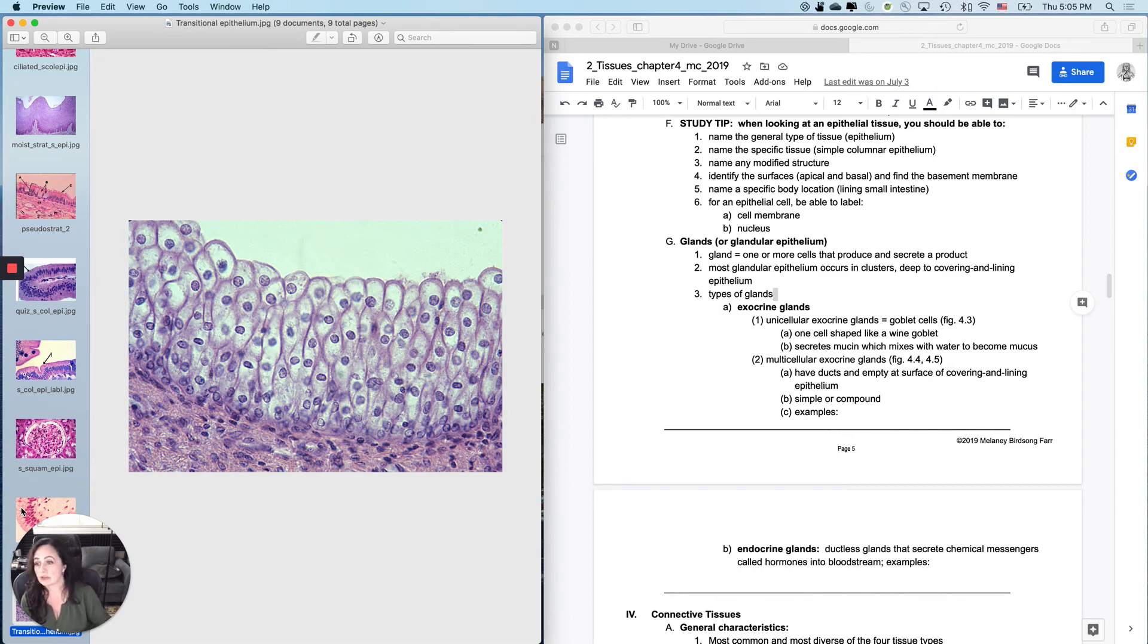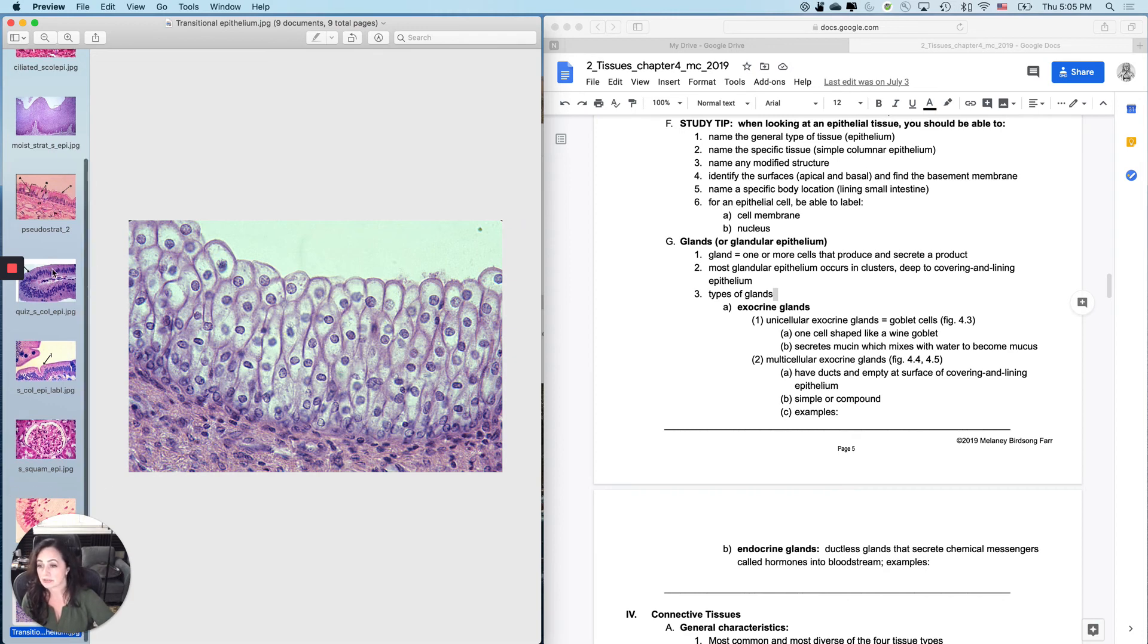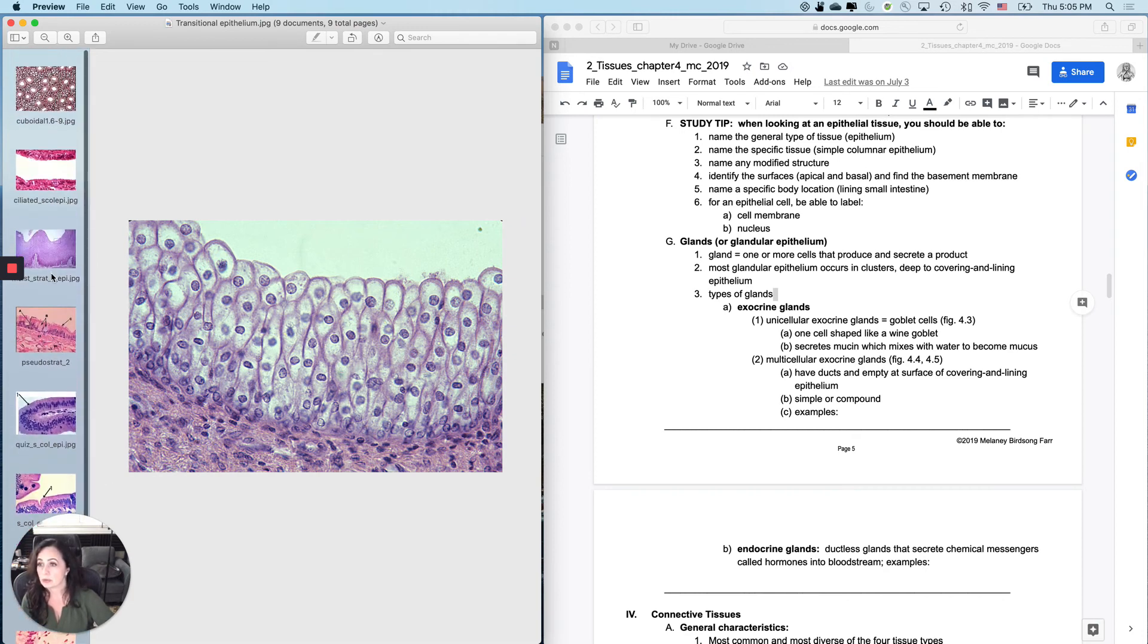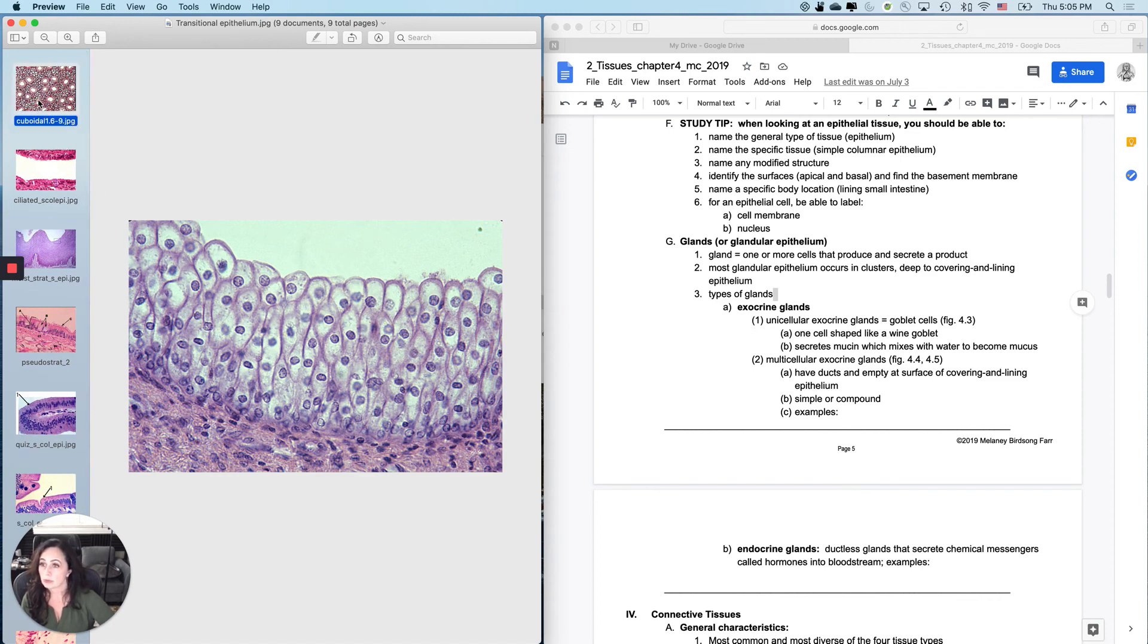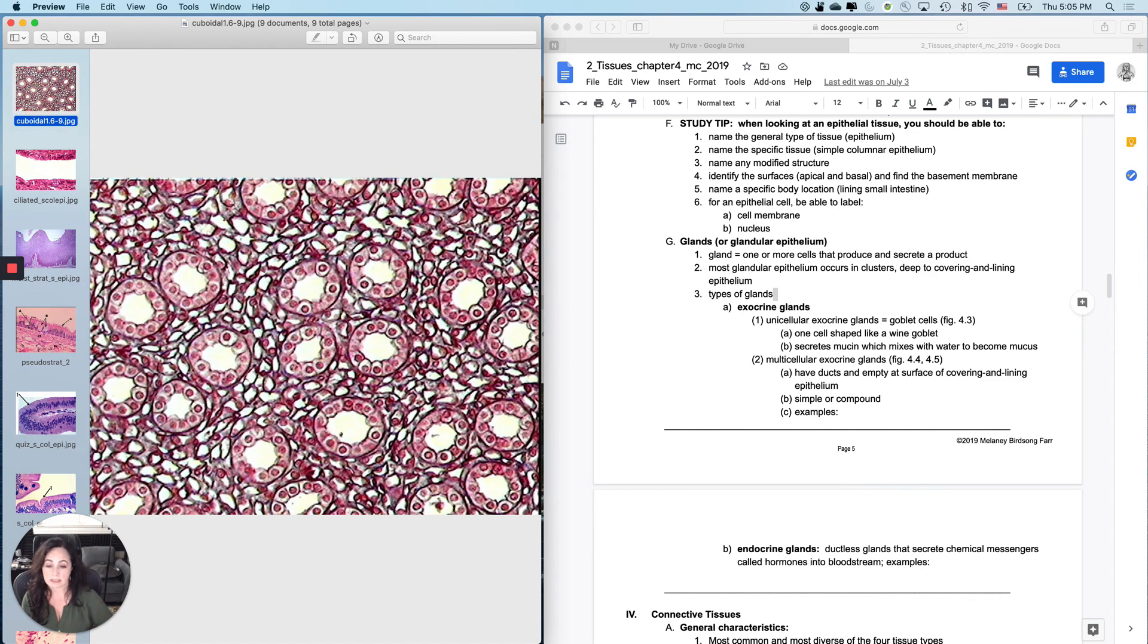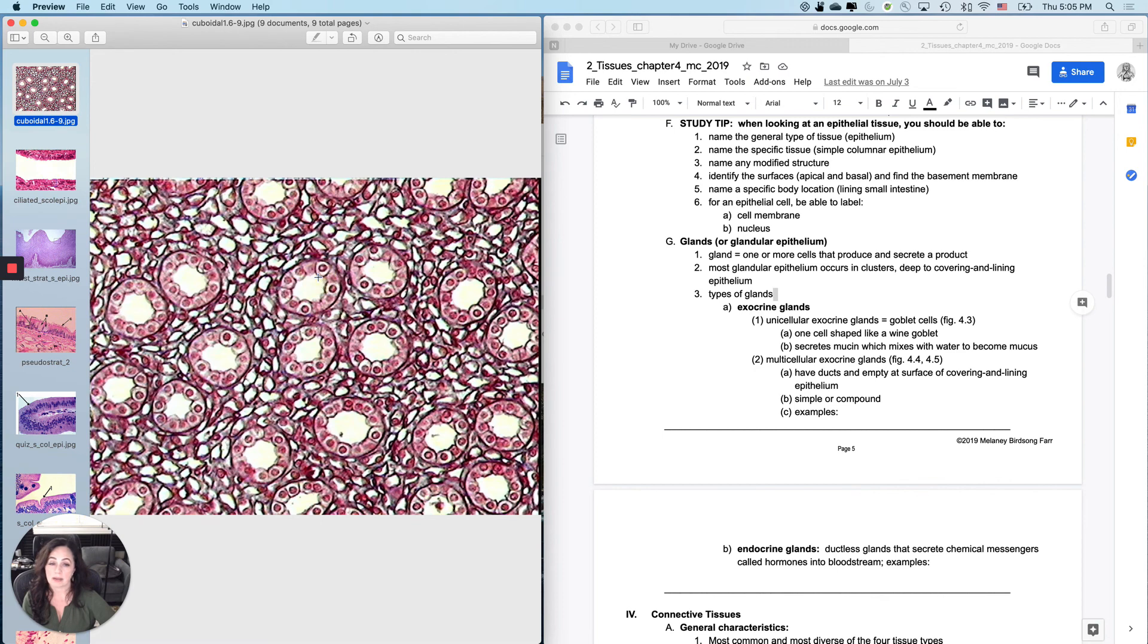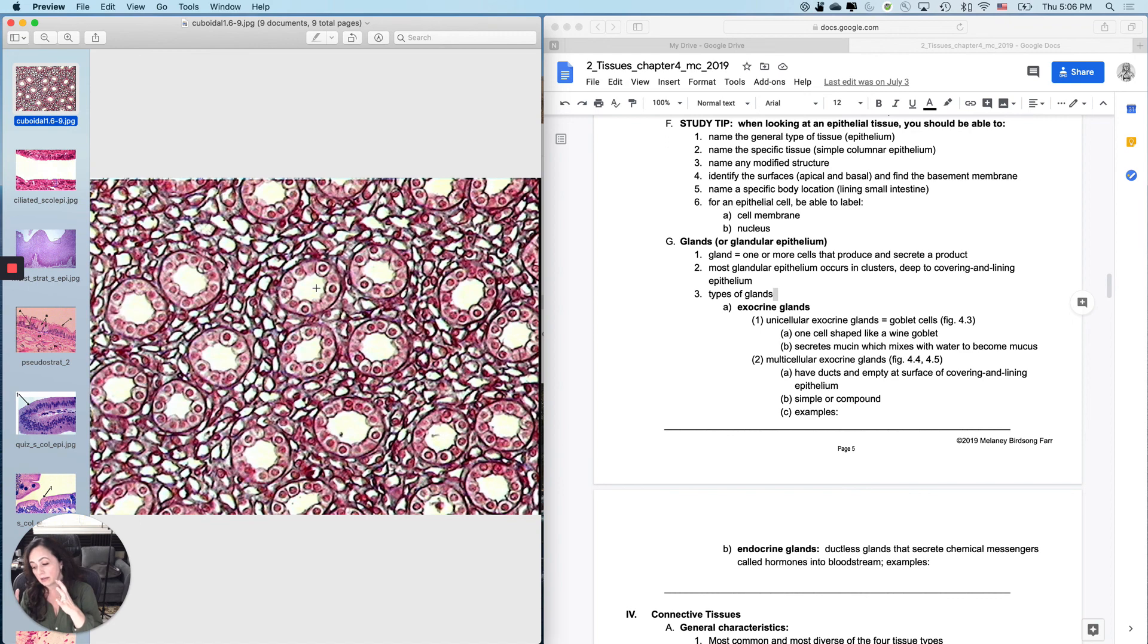And then last but not least, don't forget that there are simple questions that can be asked and they don't mean to throw you, but sometimes when you're unprepared for them, they do throw you. Like for instance, the simple thing of what is this? Well, that's a nucleus, right? And this is the cell membrane that's around the nucleus, right? So this is an epithelial cell. Don't forget that epithelial tissues are made of epithelial cells.